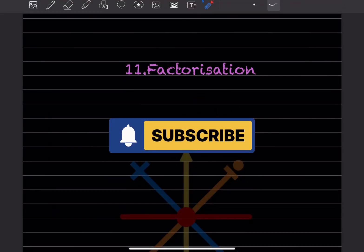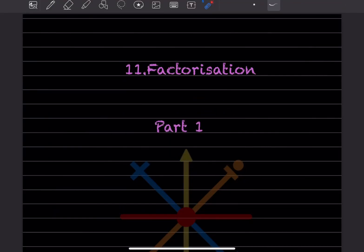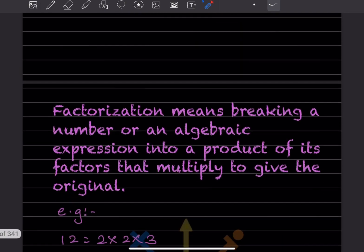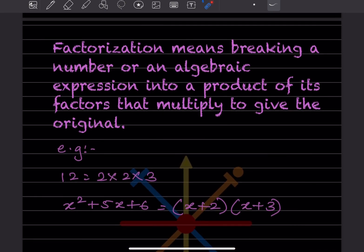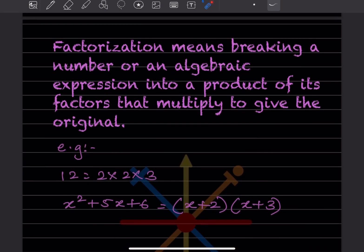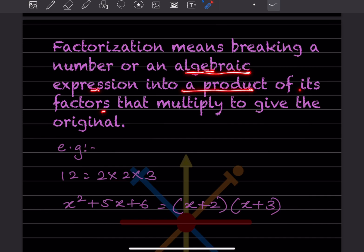Hi learners, welcome to my YouTube channel. Today we are going to start with a new topic: factorization. Factorization means breaking a number or an algebraic expression into a product of its factors that multiply to give the original.